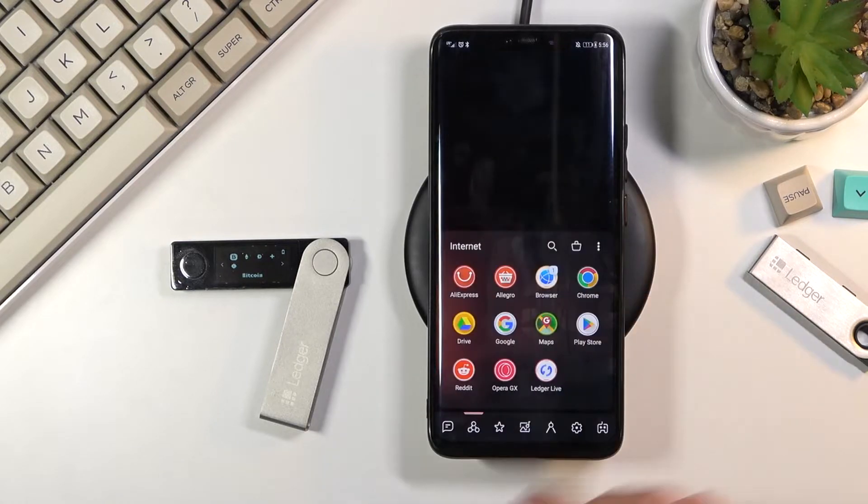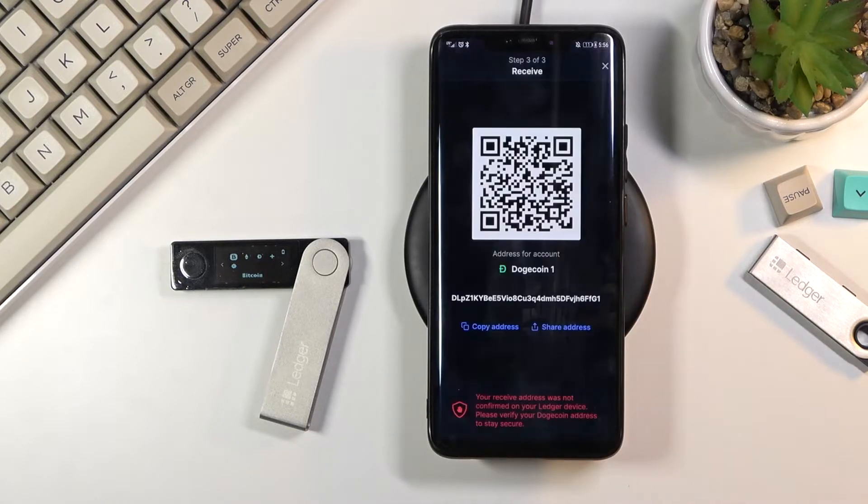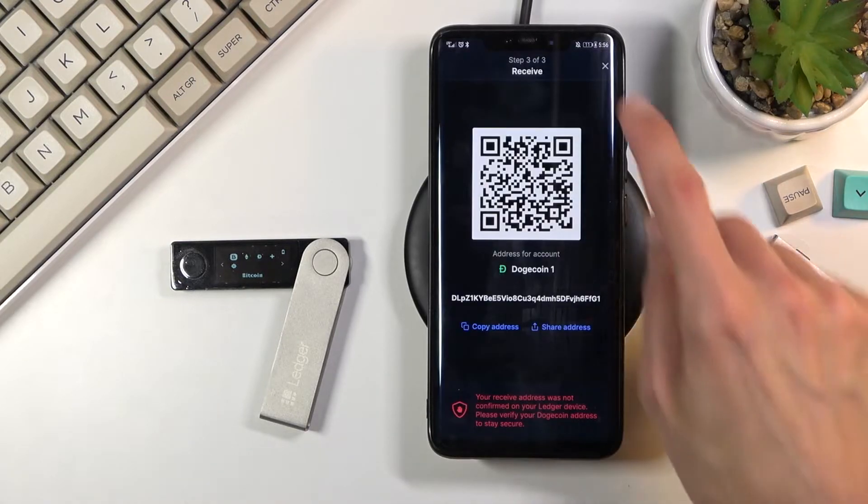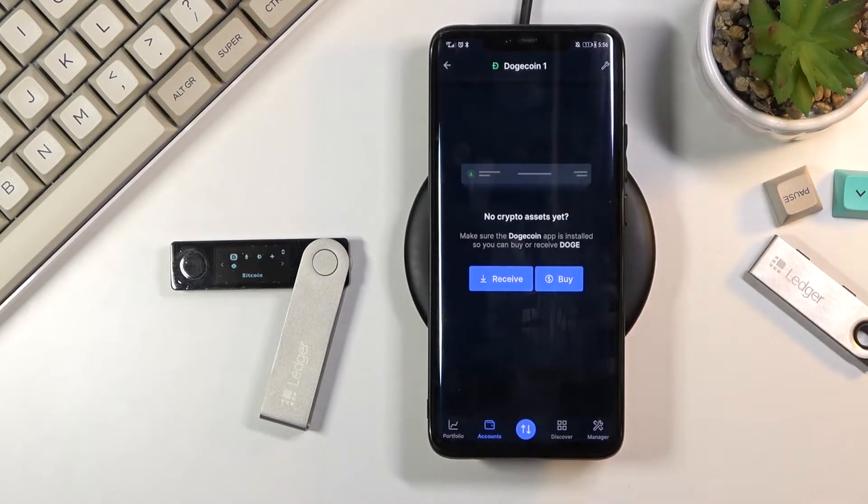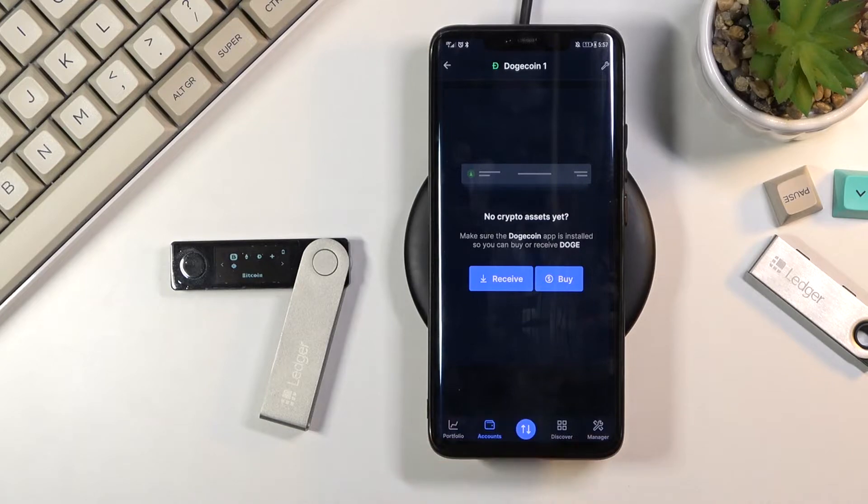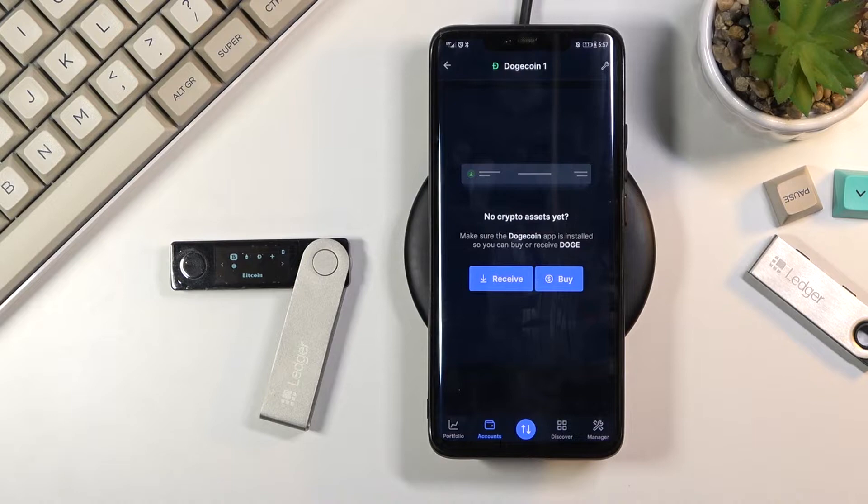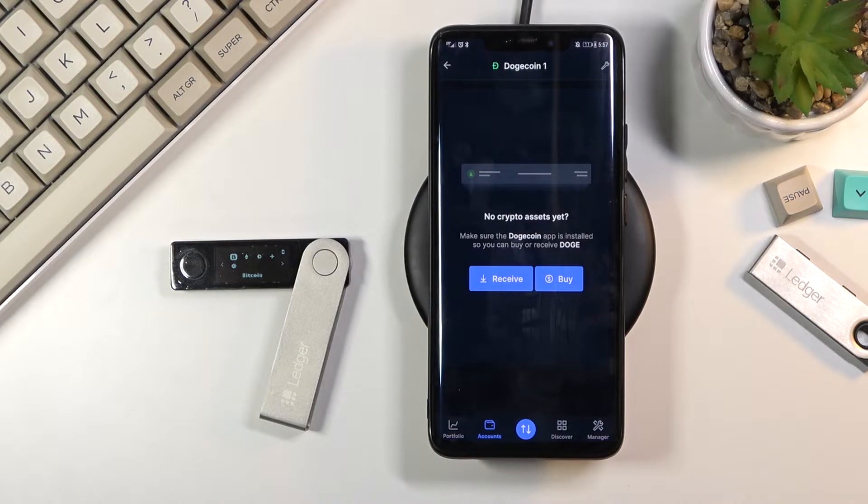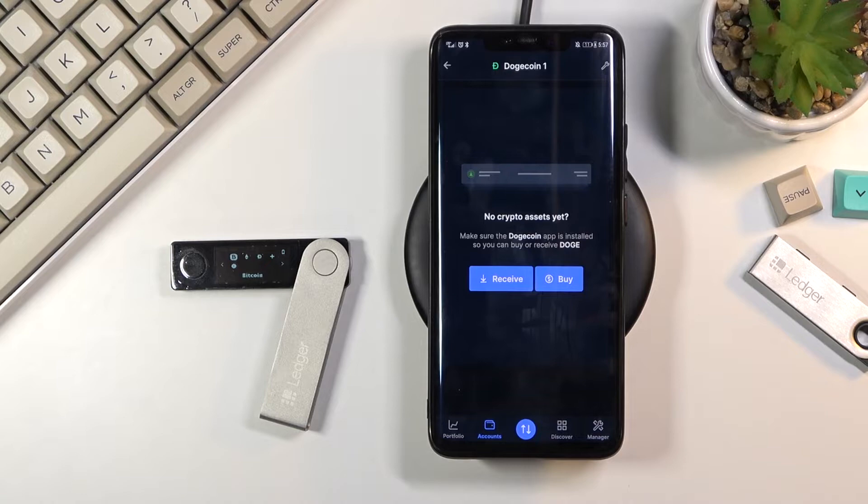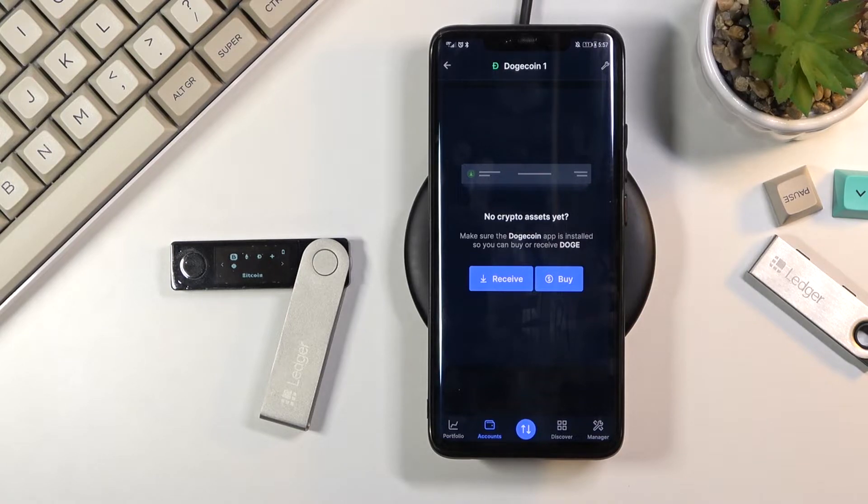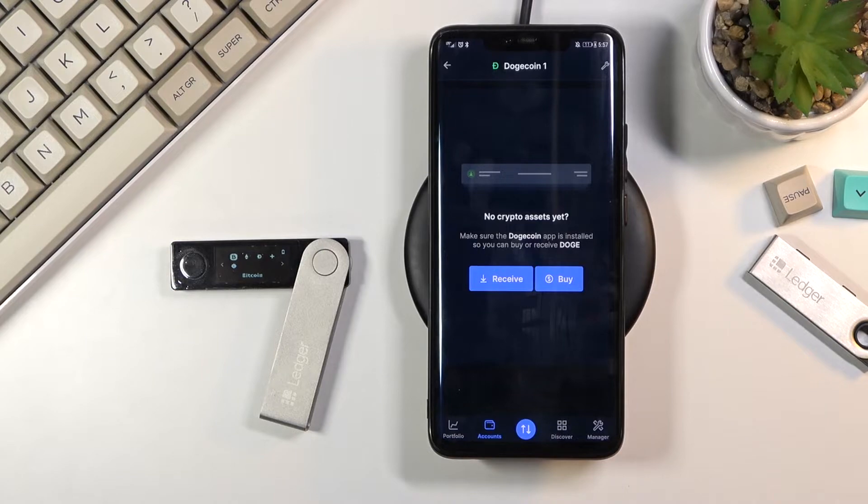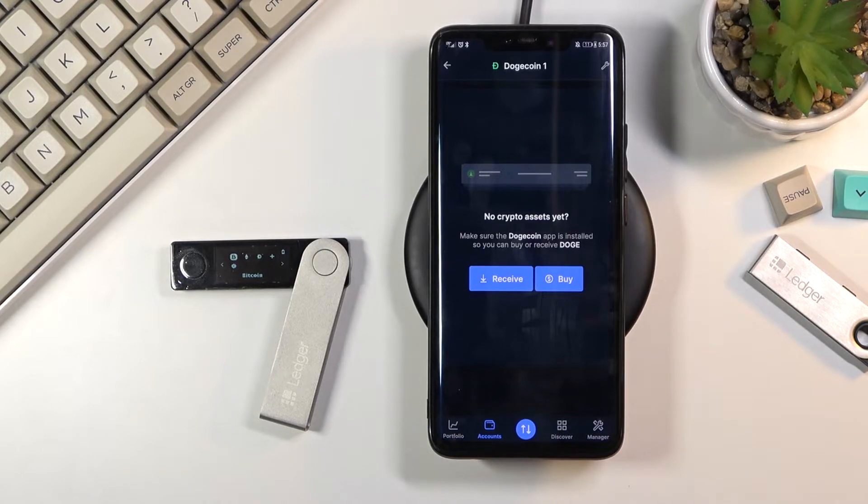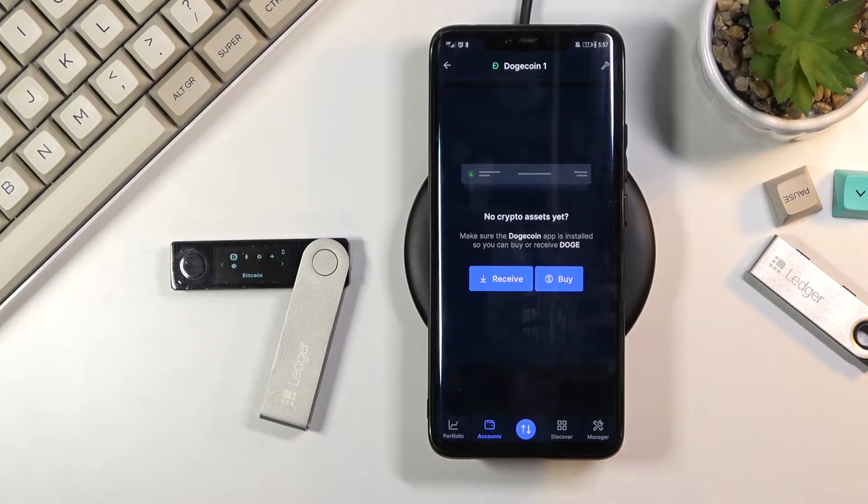Once you have it you can simply open it up. If you never went through connecting it before and connecting your device to it, you'll need to go through that. Now if you're using a computer, on your computer you'll most likely need to connect the Ledger to your device assuming you don't have Bluetooth connectivity on your computer. If you do it should be as painless as it is on here.